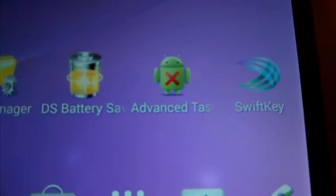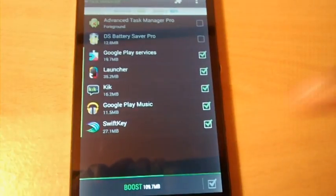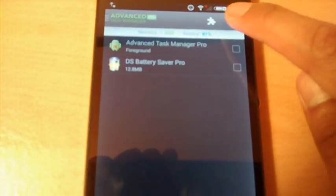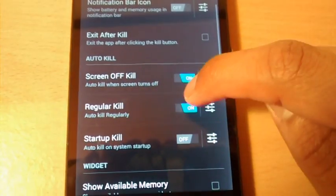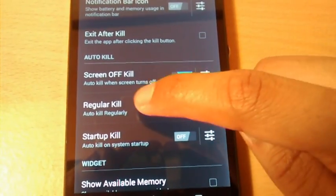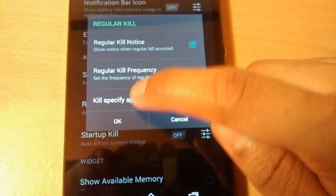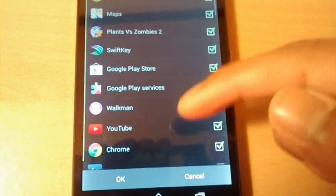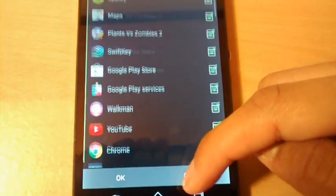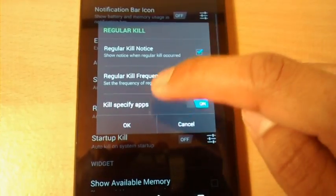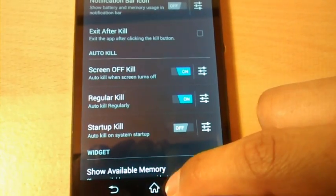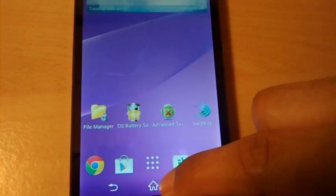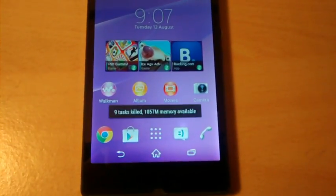So the second app is Advanced Task Manager Pro. Once again the links will be in the description. And this app basically just closes down all the apps that are open in the background and it's just really good. You can also go in settings and you can have a regular kill which basically enables your phone to kill specific apps that are in the background every minute. So you can even do it every minute or every five minutes and it will just kill it for you instead of you going to the app and then hitting kill. So that's a really good app that will help your battery and your memory as well.